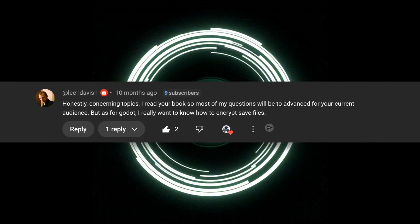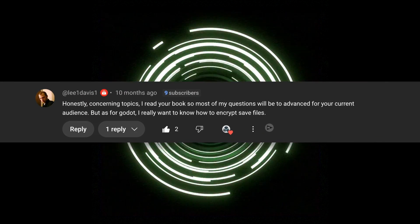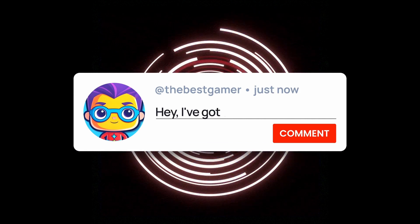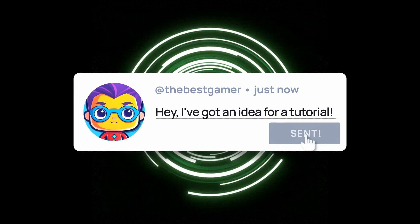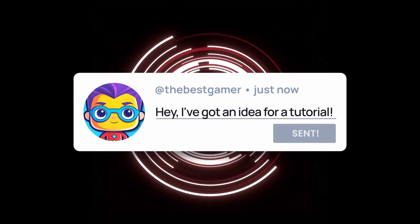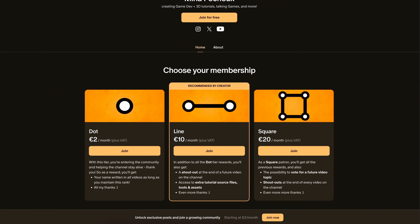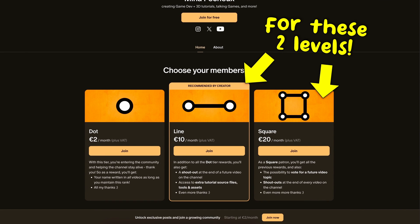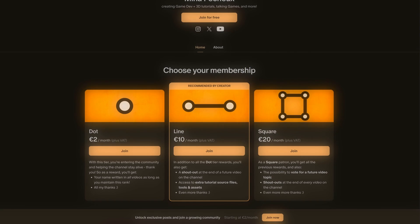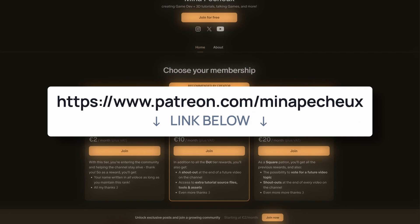By the way, this idea of video was actually suggested by a member of the community, so if you too want to give me some topic ideas, don't hesitate to leave a comment down below. And of course, if you want to go one step further, you can join my Patreon to support the channel and get some exclusive rewards and content regularly.